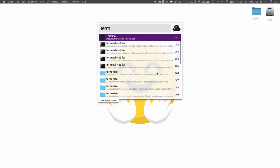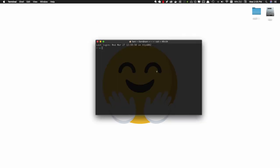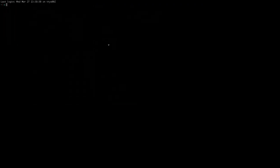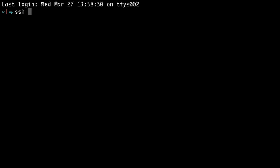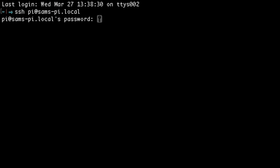Start by opening up a terminal window and then log into the Pi using SSH. Enter your password.